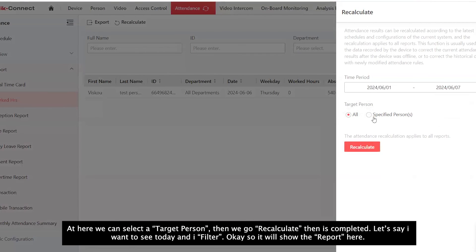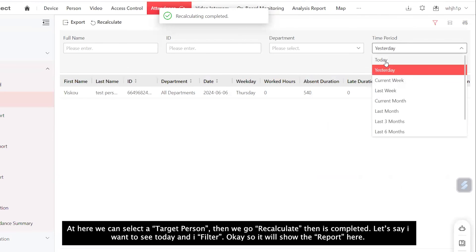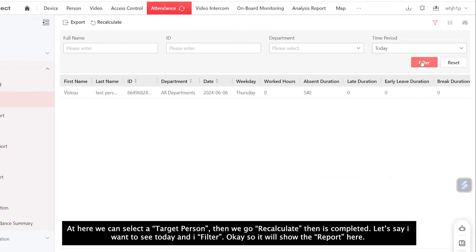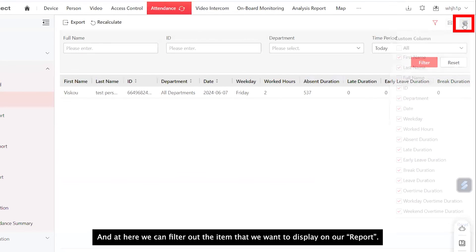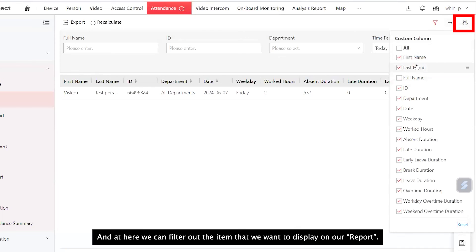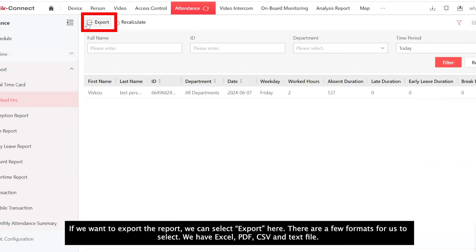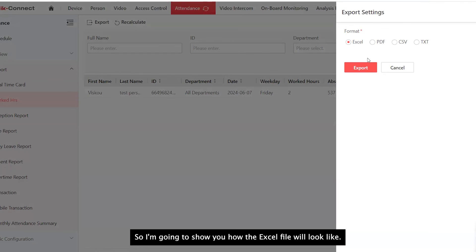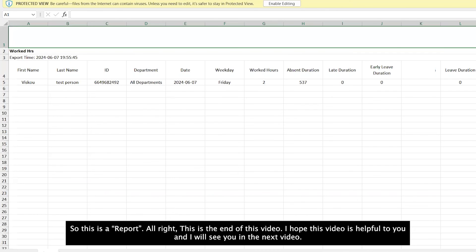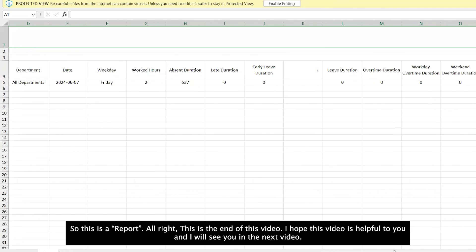So let's say I want to see from the beginning of the month until today. Actually, we can select the target person. Then we go recalculate then it's completed. Let's say I want to see today, then I filter. So it will show the report here. And at here, we can filter out the items that we want to display on our report. If you want to export the report, we can select export here. There are a few formats for us to select: Excel, PDF, CSV, and text file. So I'm going to show you how the Excel file will look like. So this is the report.